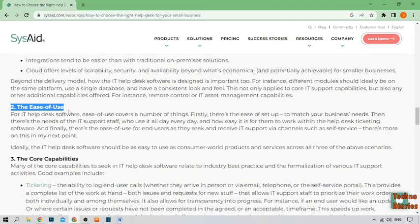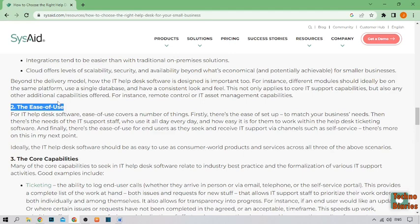If you are struggling to keep up with your customer inquiries and you want to improve your customer service, consider investing in help desk software for your small business.